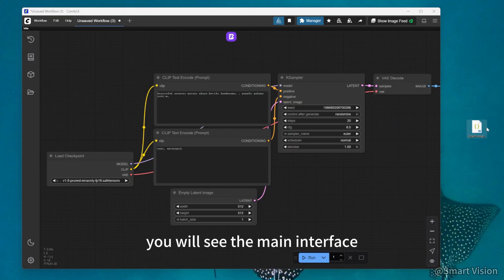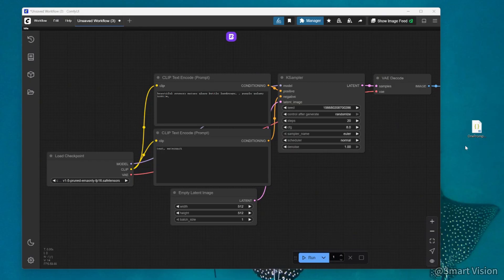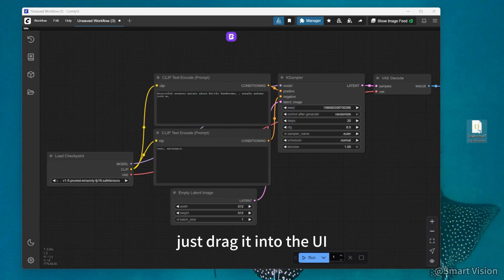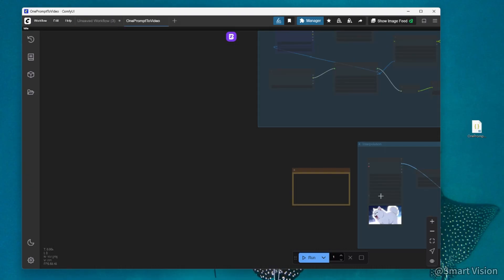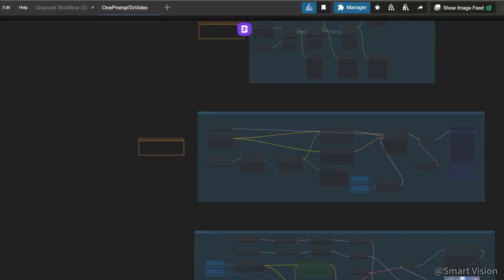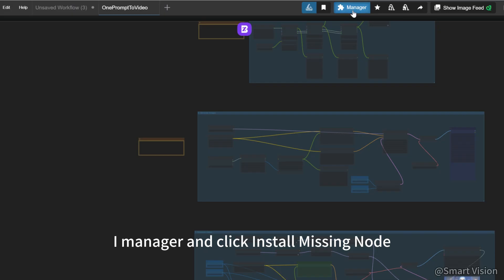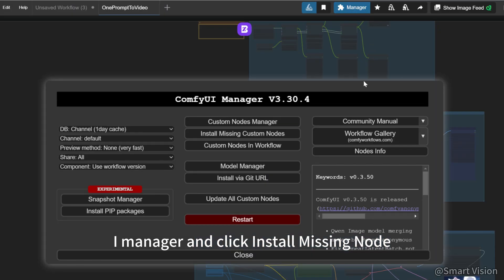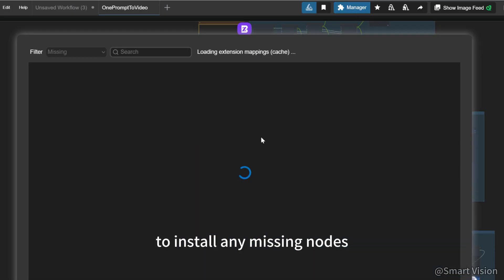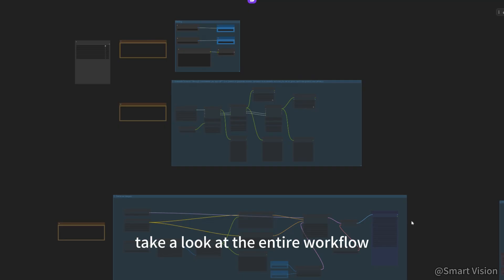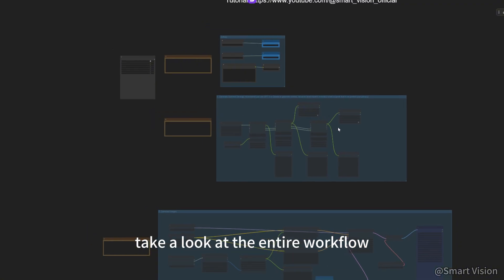You will see the main interface. Now import the workflow I designed. Just drag it into the UI. Then open ComfyUI manager and click install missing node to install any missing nodes. Take a look at the entire workflow.